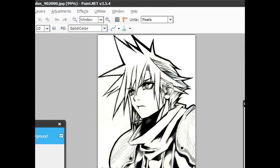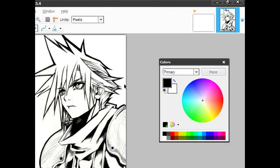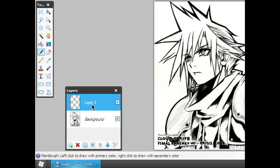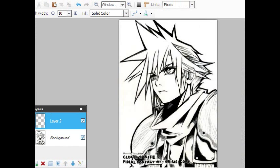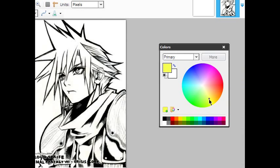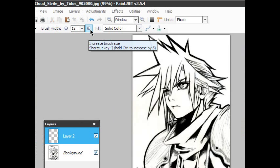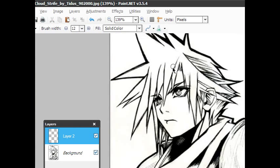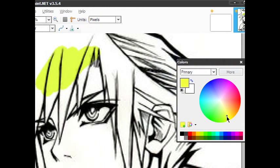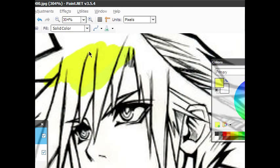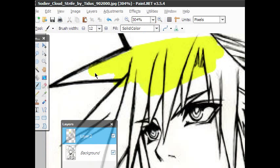In your layers dialog, we need to make a new layer. Make sure you have Layer 2 highlighted, click Properties, and set it to Multiply. Now we're going to do his hair first, so we're going to get a nice yellow — a nice blonde color. Zoom in, and start coloring in the hair.